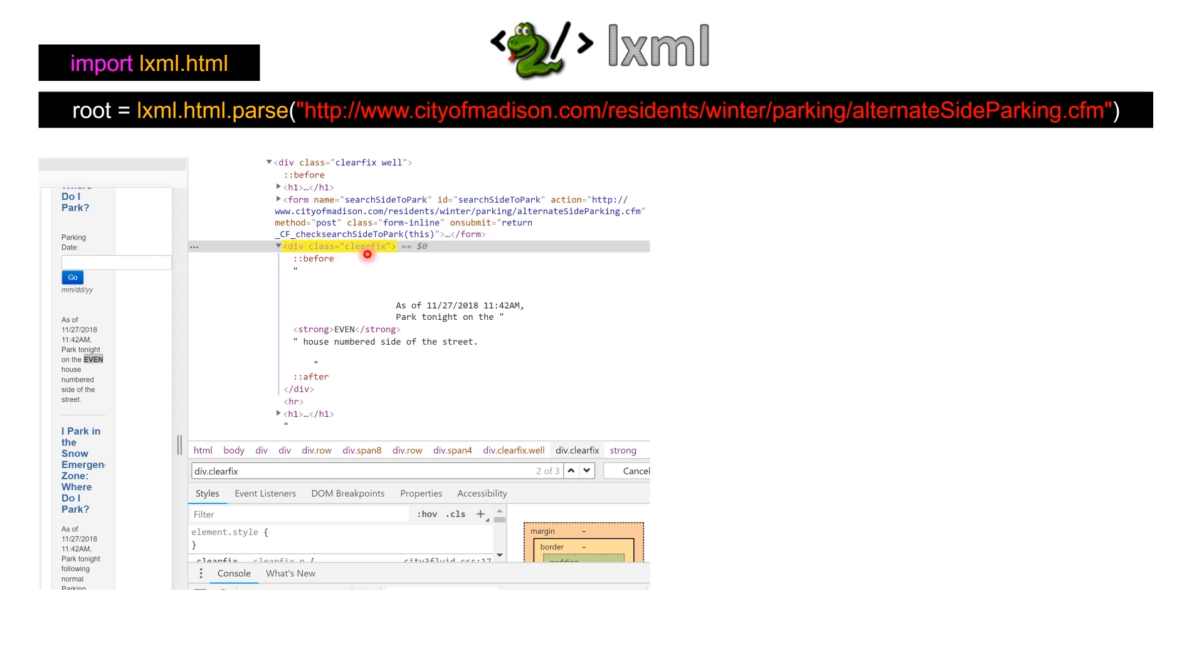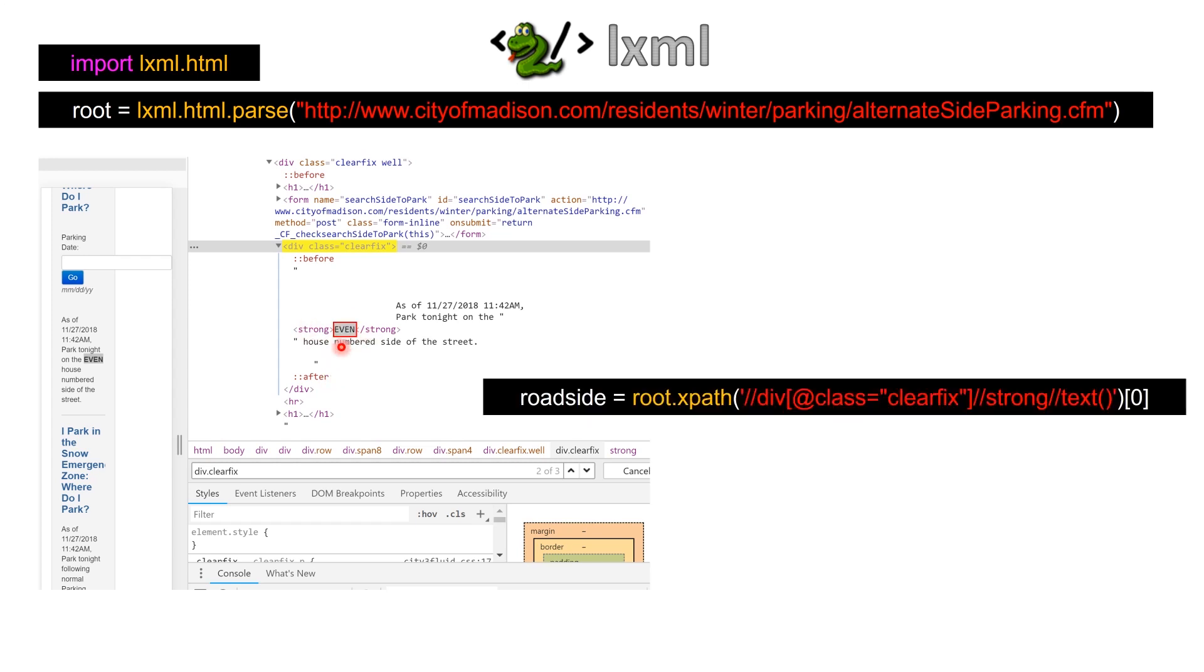Next we want to access the div class of clearfix and then we want to get the strong—whatever the text is between the strong. Basically let's get this even out. For that all we are going to do is type in root.xpath.